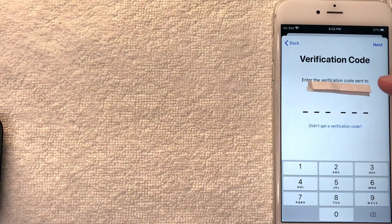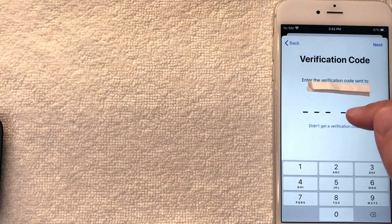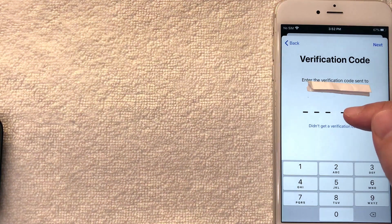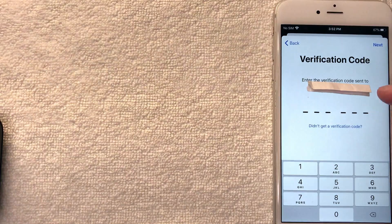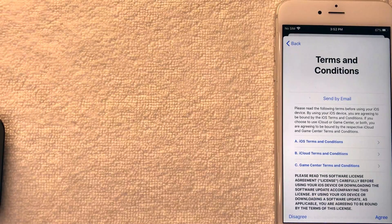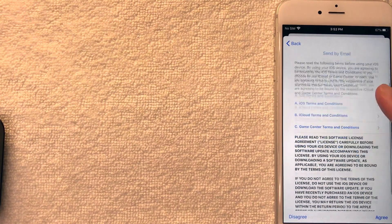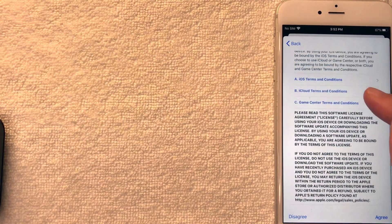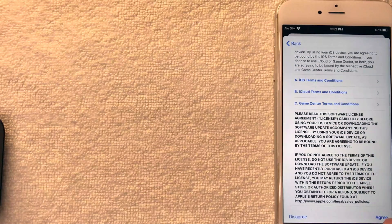Next you want to enter the text message code that was sent to your iPhone to create your new free Apple ID. I went ahead and verified the text message Apple sent me. Next the terms and conditions pop up, so you want to go ahead and read through that. If everything looks good, go ahead and click the Agree button on the bottom right.